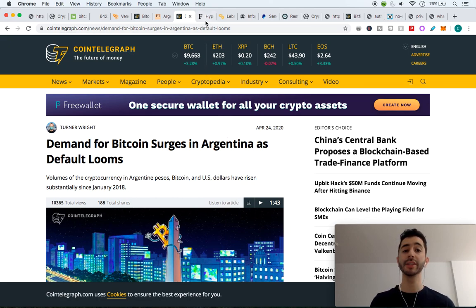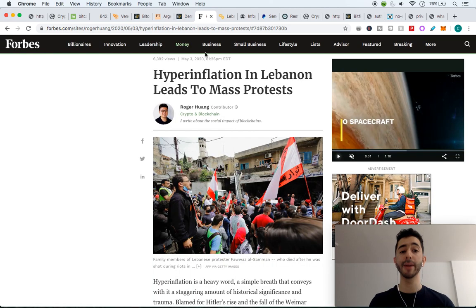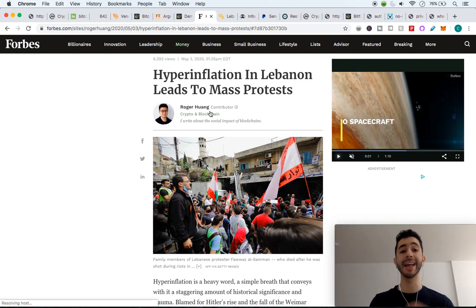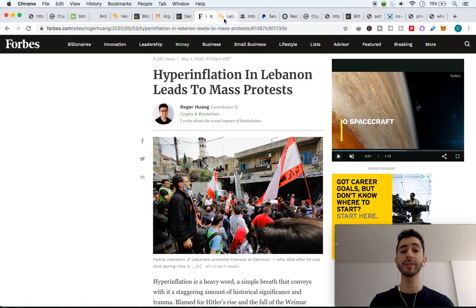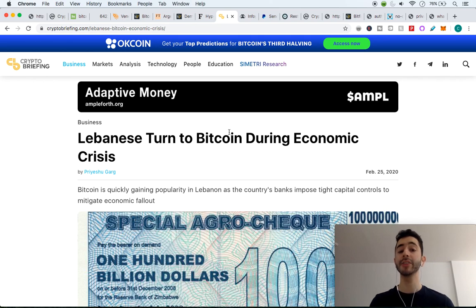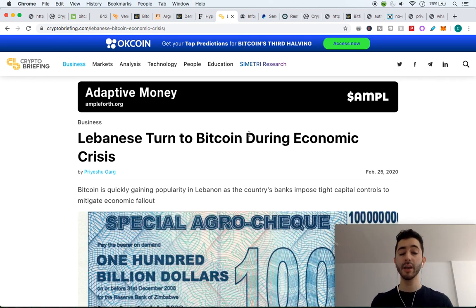And then more recently, we saw in Lebanon that there has been hyperinflation of their currency and that led to mass protests. And we also saw the Lebanese turning to Bitcoin during their time of economic crisis.